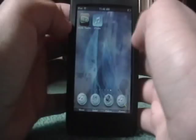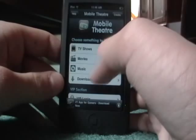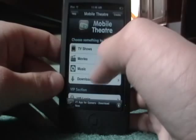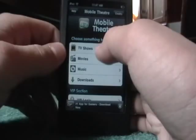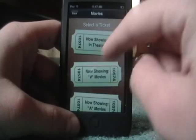First of all, we'll open up Mobile Theater and I'll show you how to use that. You can do music on here too, but I find it complicated, so I just do movies. You can also get TV shows and stuff. What you want to do is click Movies, and then you have Now Showing in Theaters, and then an A-to-Z list of movies.